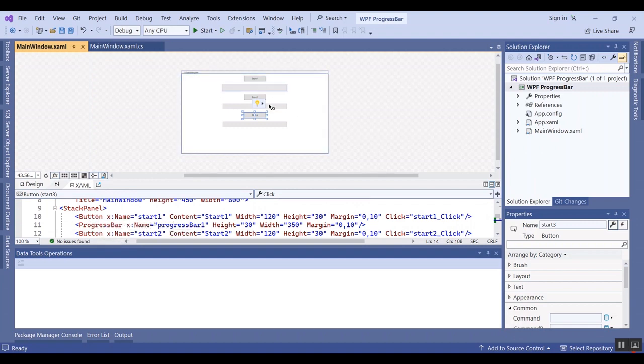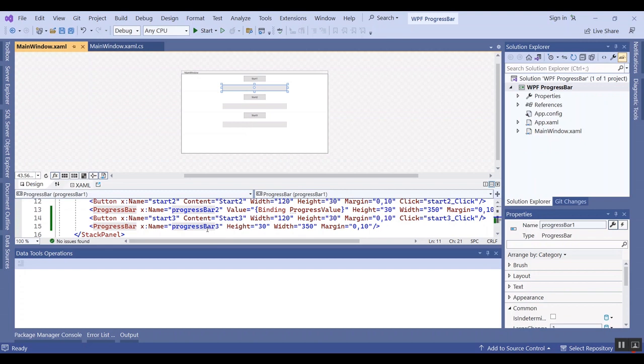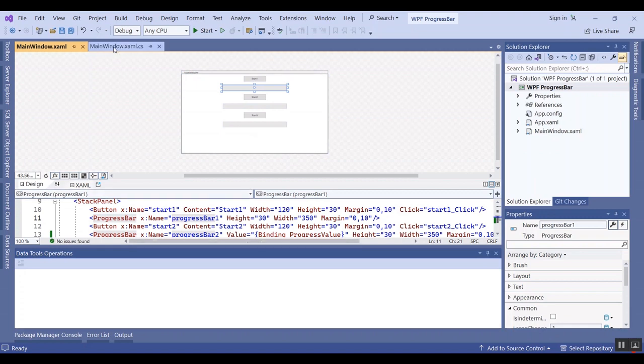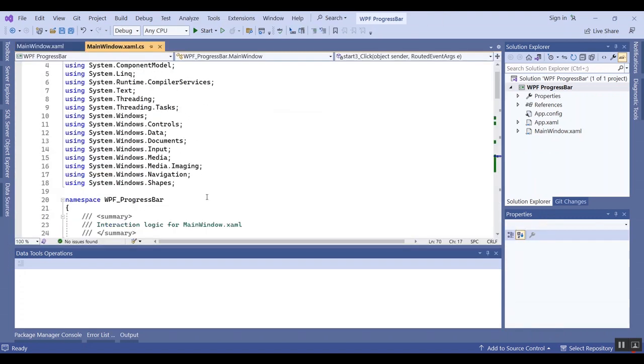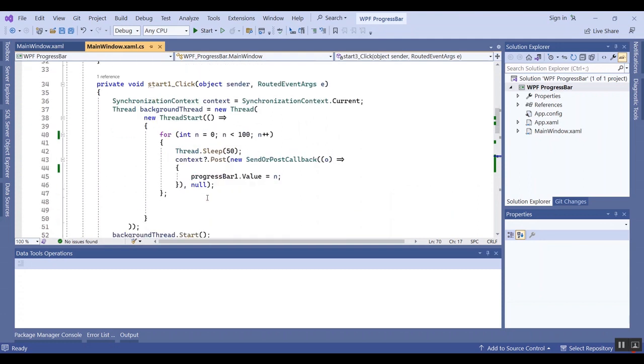We have three types of progress bars. We have three progress bars and three buttons, and each button has a click event. I want to show you the first type.